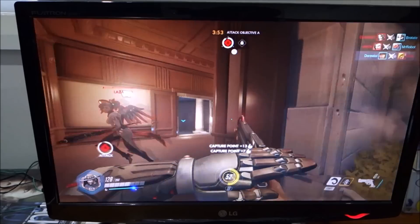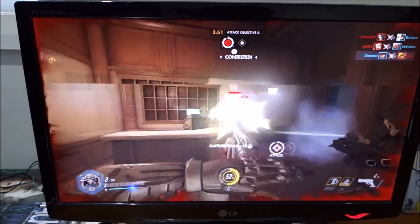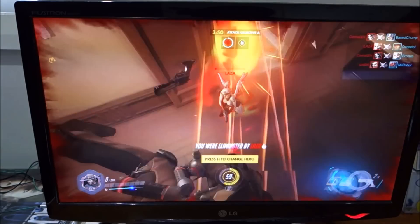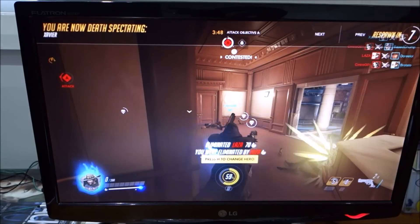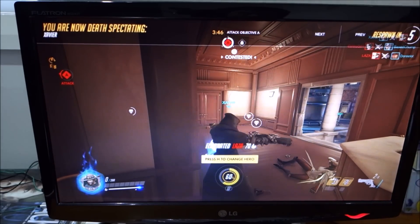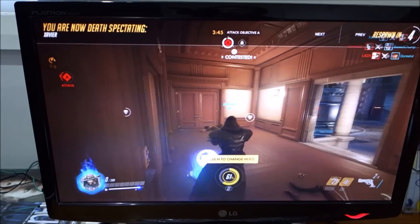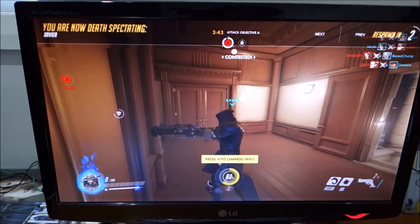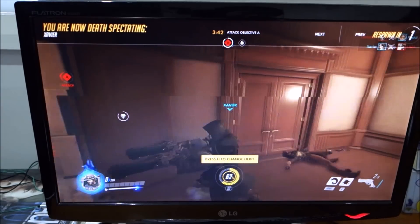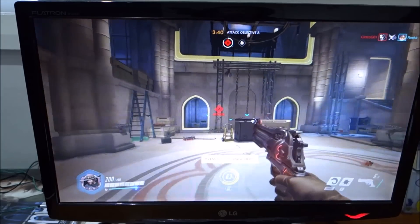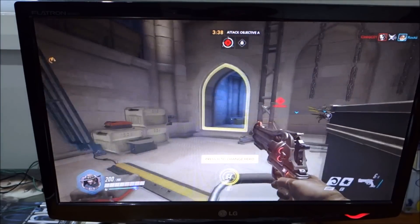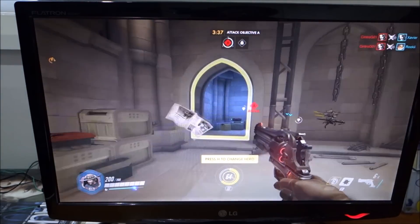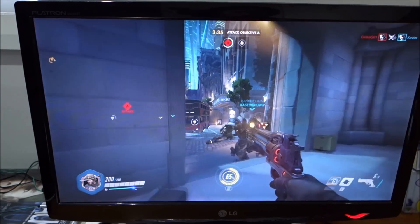And there you have it guys, Overwatch is beautifully optimized, even for low-end hardware. Blizzard has done a phenomenal job with Overwatch, and as with all their games, they're very friendly to low-end PCs, which is probably part of their business strategy to open up their games and lower the barrier of entry to as many gamers as possible.